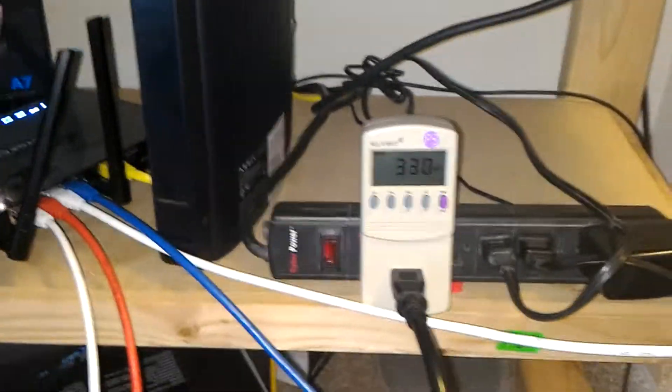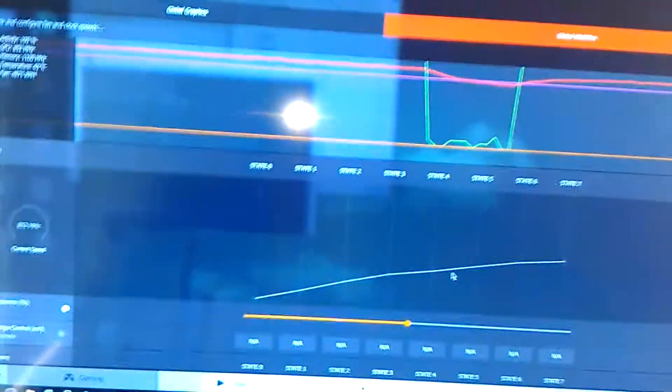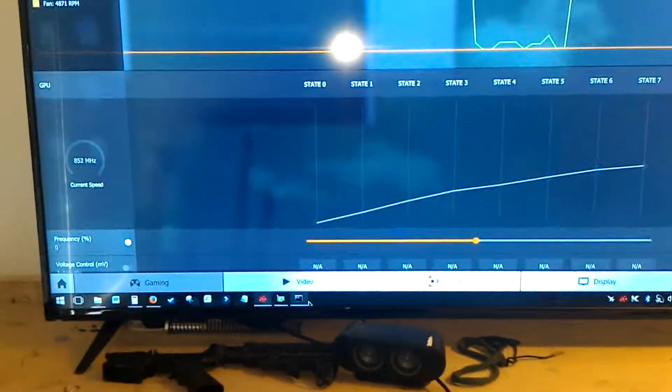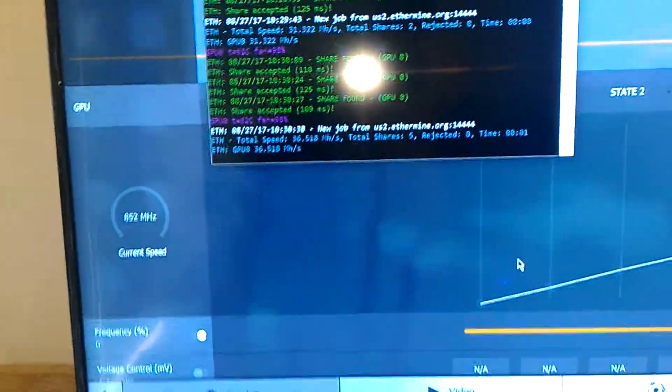So about 190 watts, which is nowhere near that crazy like 400 some people get with water cooled or whatever. Or three something with air cooled. And I'm getting a higher hash rate. So okay. Why not. 36. Not bad at all.